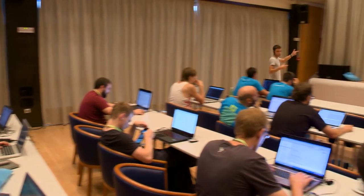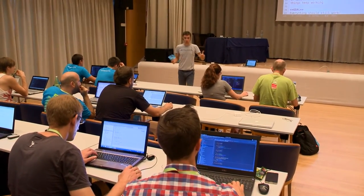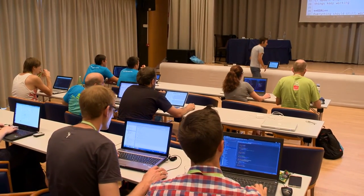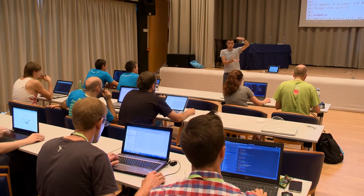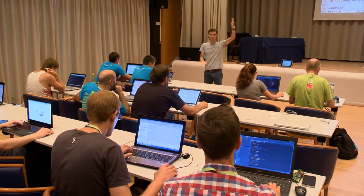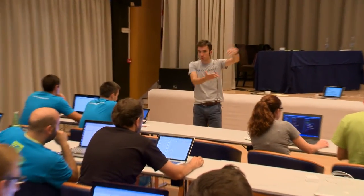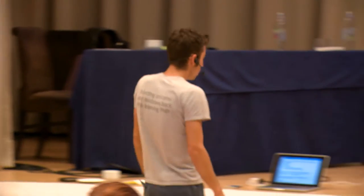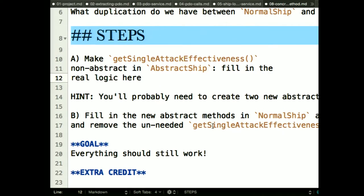So what I want us to do — and I'm going to put the directions up here specifically, because this is a spot where you could do this multiple ways — imagine that if statement figuring out how much damage to do is an algorithm that's 20 lines long. We really don't want to duplicate that between JediShip and NormalShip. So I'm going to move getSingleAttackEffectiveness — currently abstract — into the abstract class and make it concrete there.